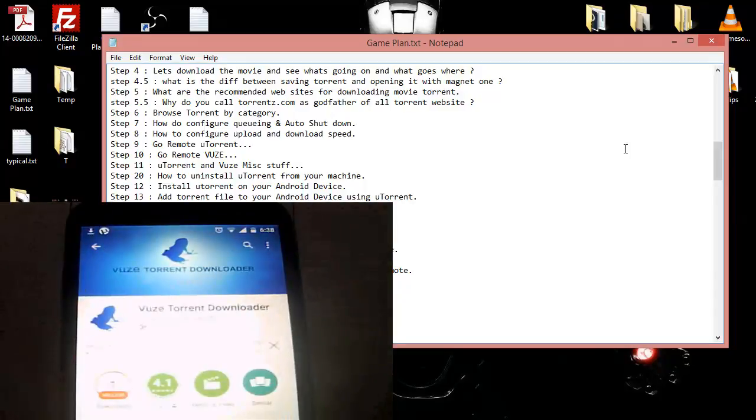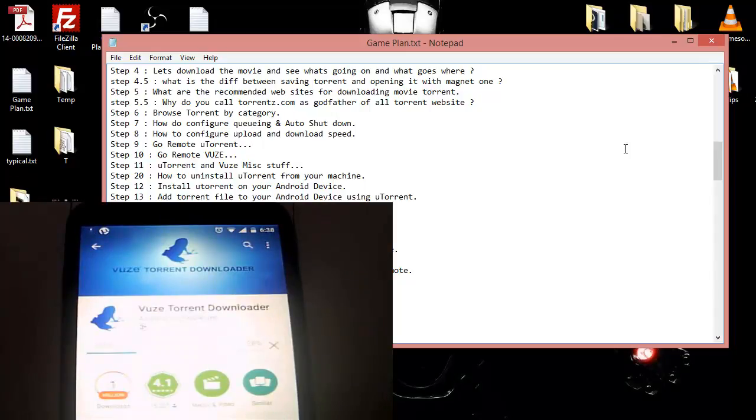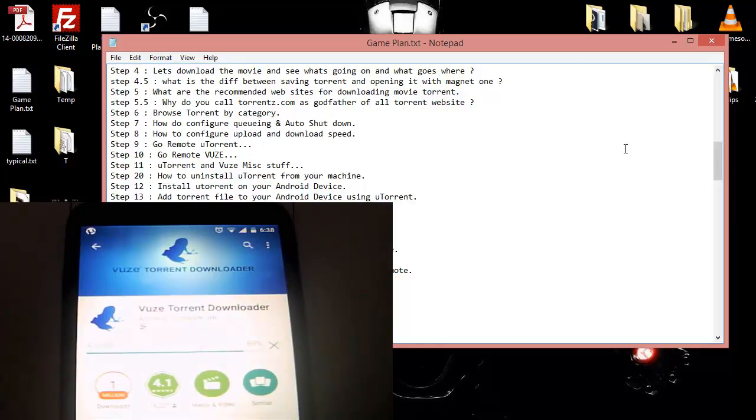At the very same time it is getting installed, you can see it has 1 million downloads and it has a rating of 4.1 which is not as competitive as uTorrent. The download is about to finish and now it is installing. Once the installing completes, we can open Vuze and see what's inside.